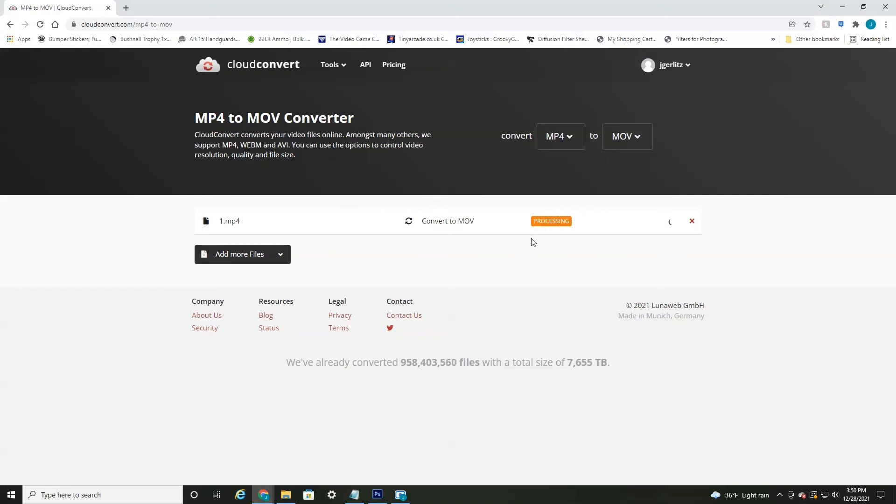Okay. As you can see, it's currently processing, which again takes about 30 seconds to a minute depending on the size of your file.